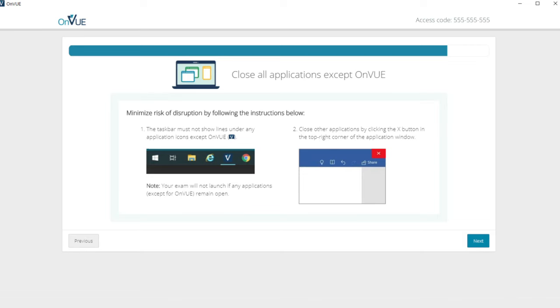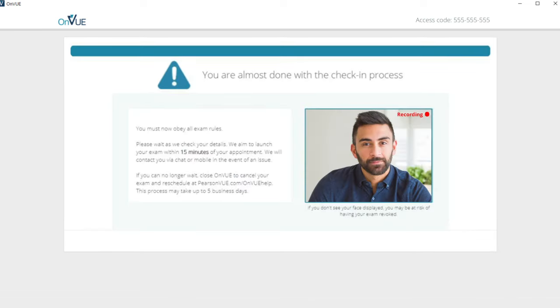Follow the instructions if you need assistance. Once your ID and photos are reviewed, the check-in process is complete and your exam will begin. We aim to launch your exam within 15 minutes of your appointment.